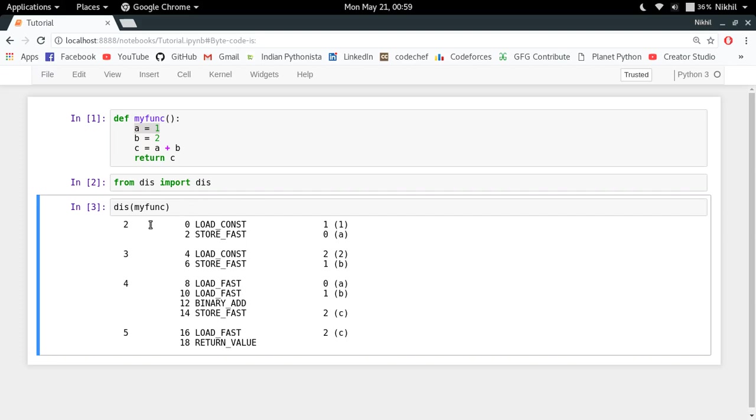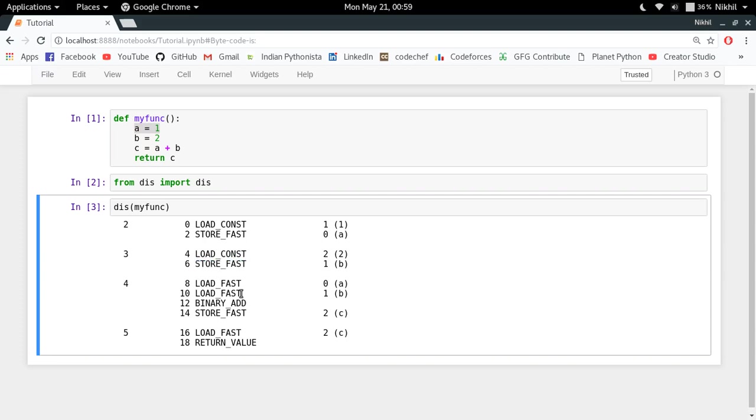After that I have to load the constant value two and I have to store it inside b. And then I have to load a, load b, add them, and then store the result in c.